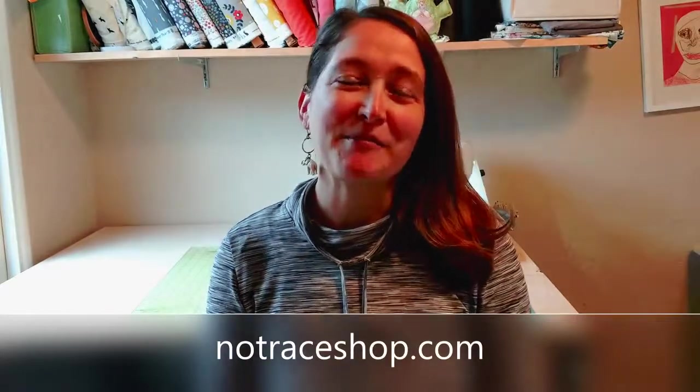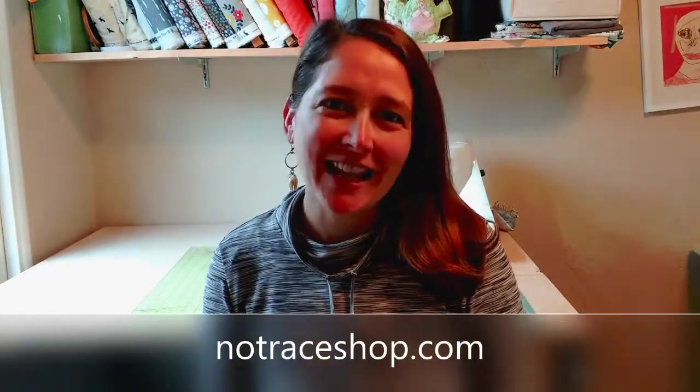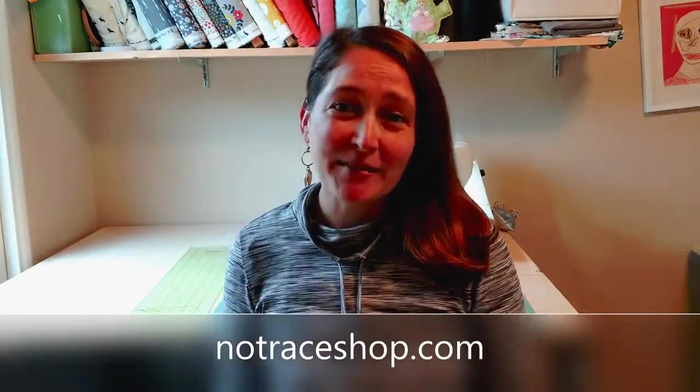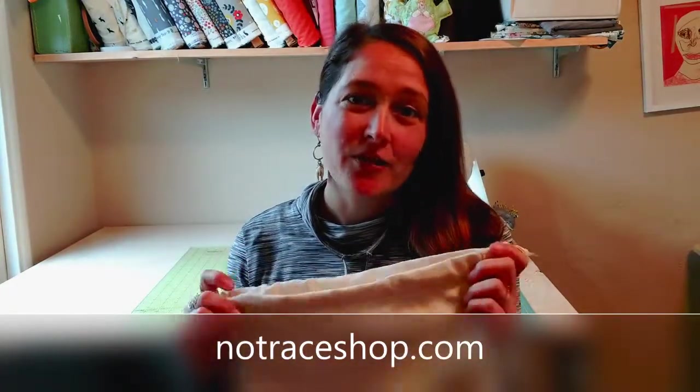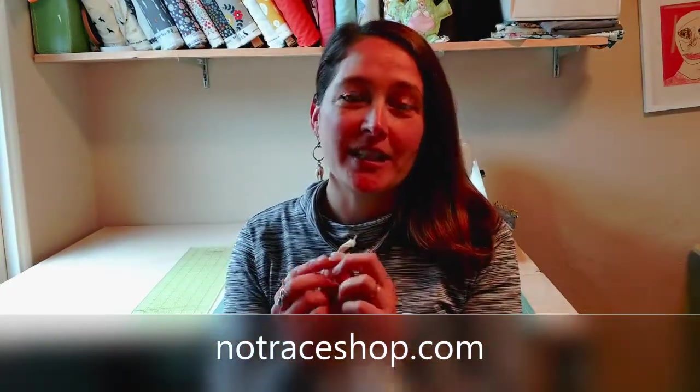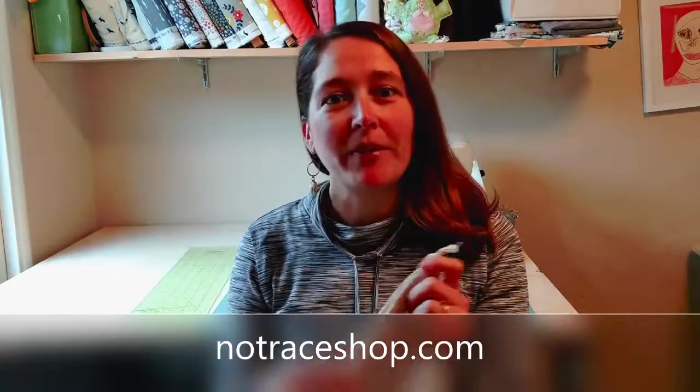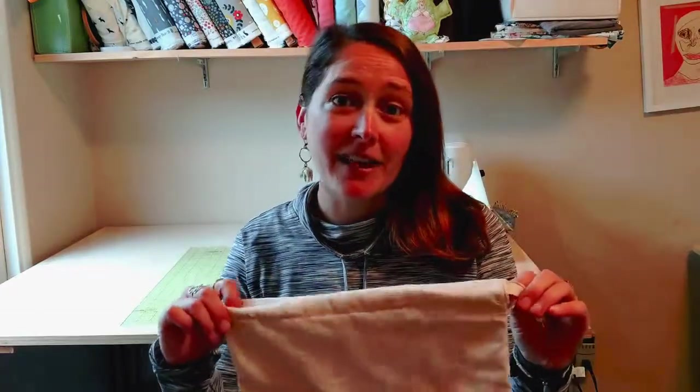Hi, I'm Liz from No Trace and today I'm going to show you how to make a cloth drawstring bag that you can use to take with you shopping in place of plastic bags.